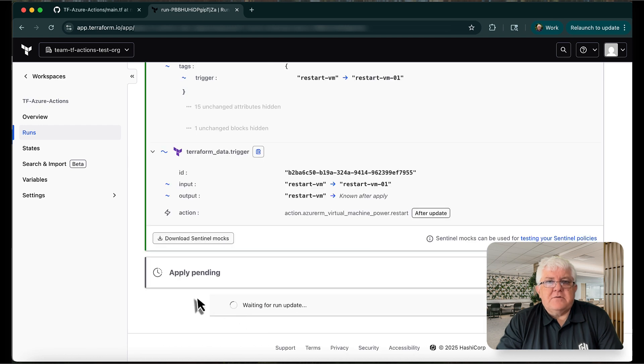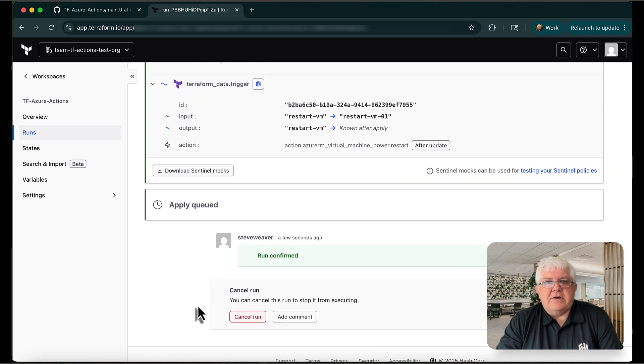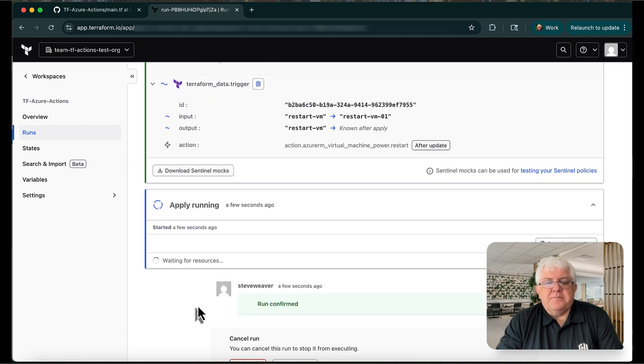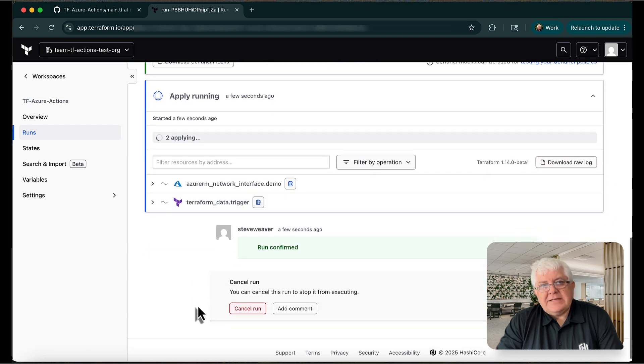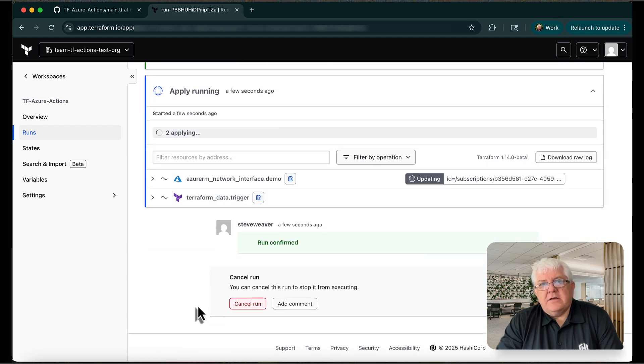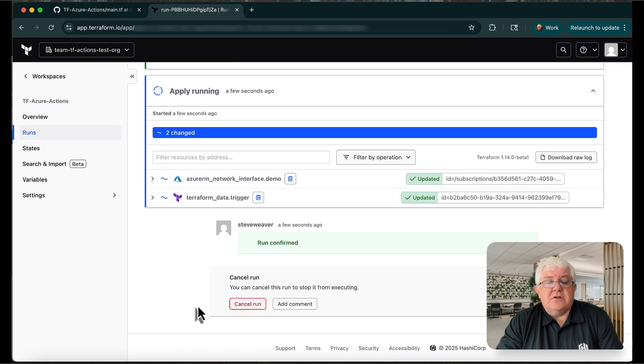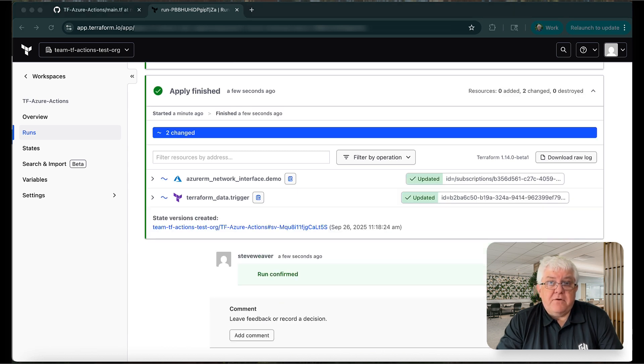So let's confirm the plan and run the Terraform apply. Our plan is now being applied, and we can see that the tags have changed, and our action has been invoked.